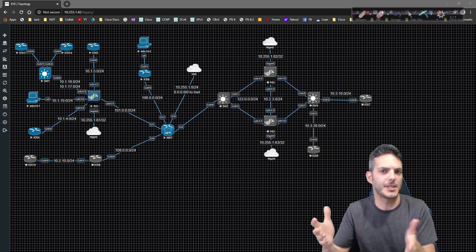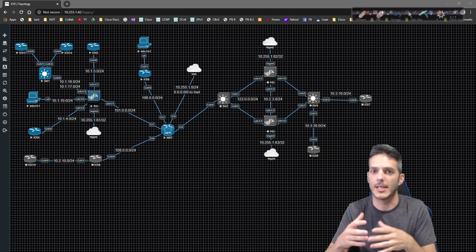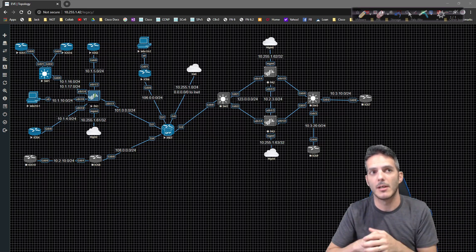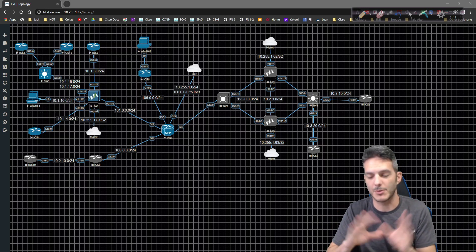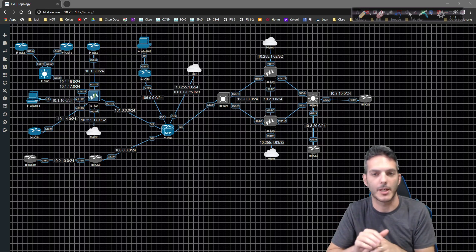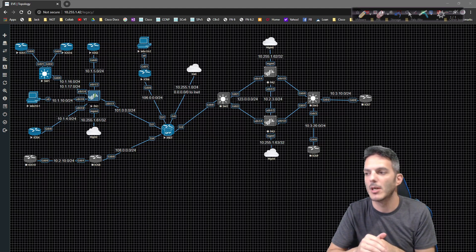ASA does this with the concept of multiple context mode. I believe Fortinet does this with what they call VDOMs, but don't quote me on that. I'm not an expert on Fortinet.